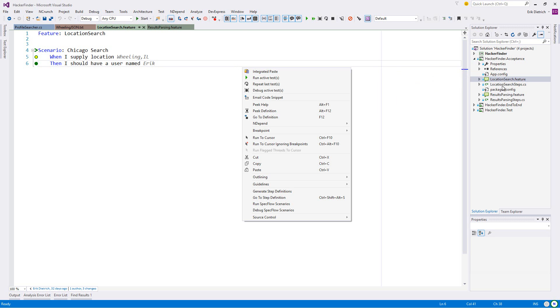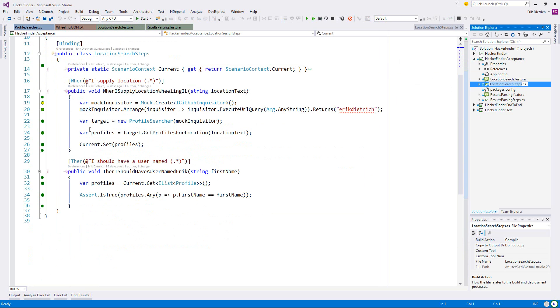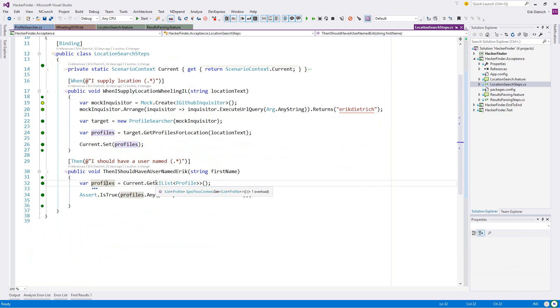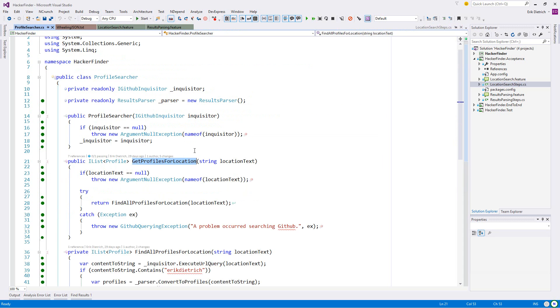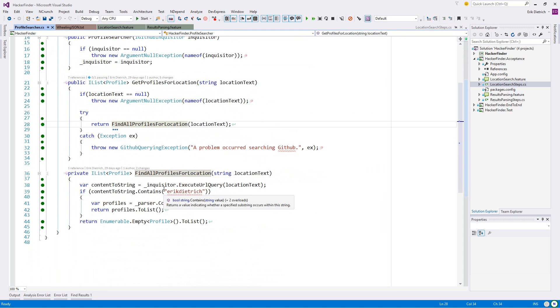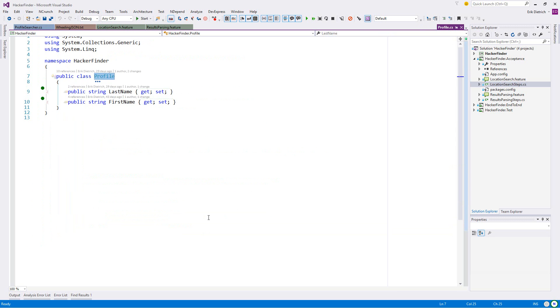I have some dumb logic in here. If I look at the location search steps, I'm creating this mock inquisitor. I'm getting profiles from location. This is getting into where we're actually doing stuff. I could drive with an acceptance test. I wanted to have something that doesn't come back in our JSON.